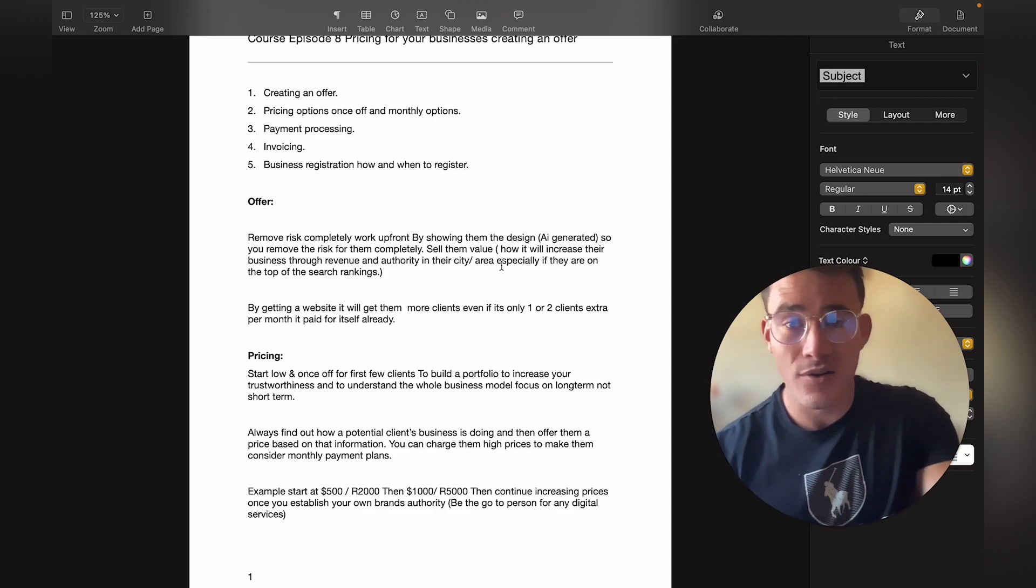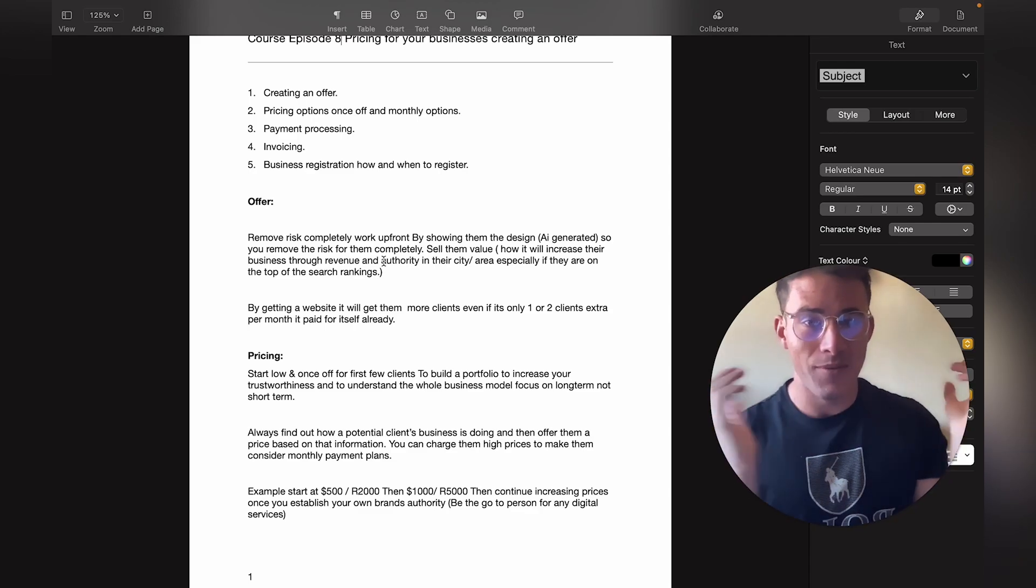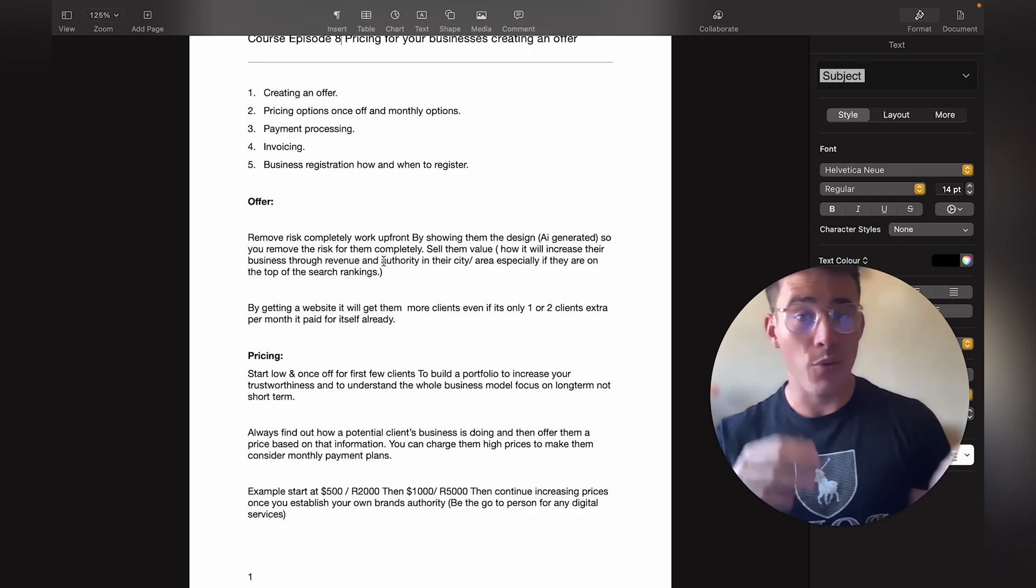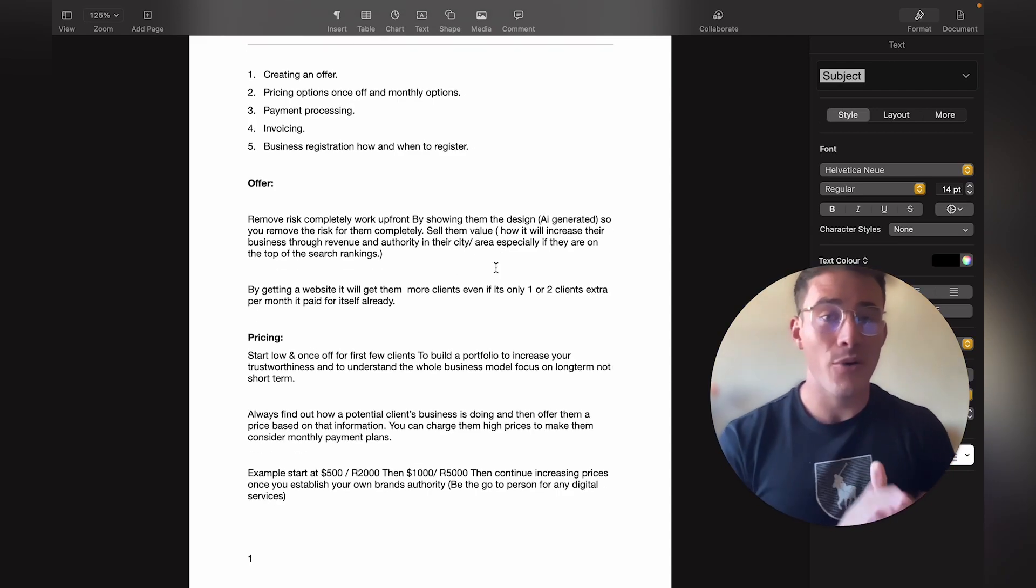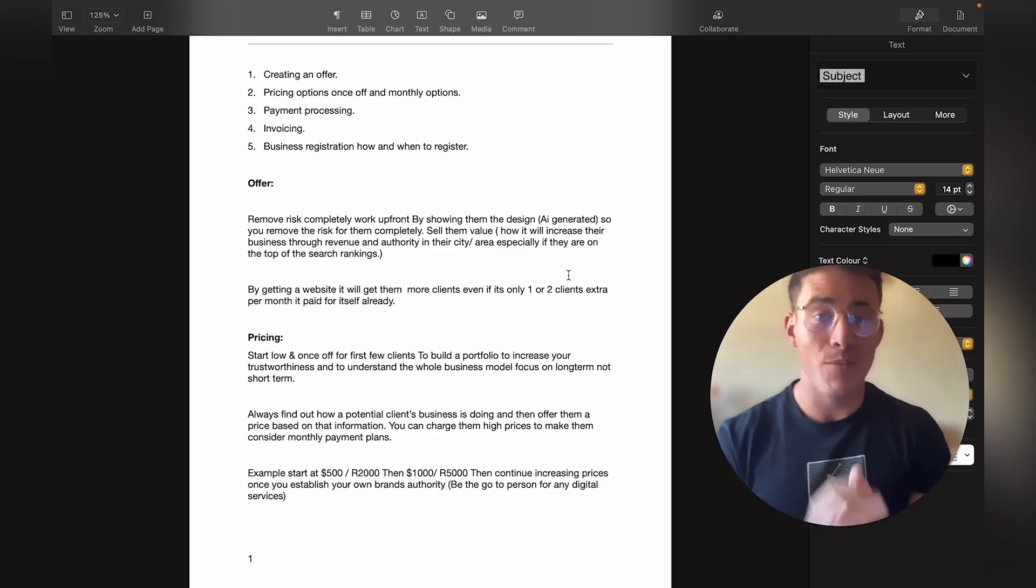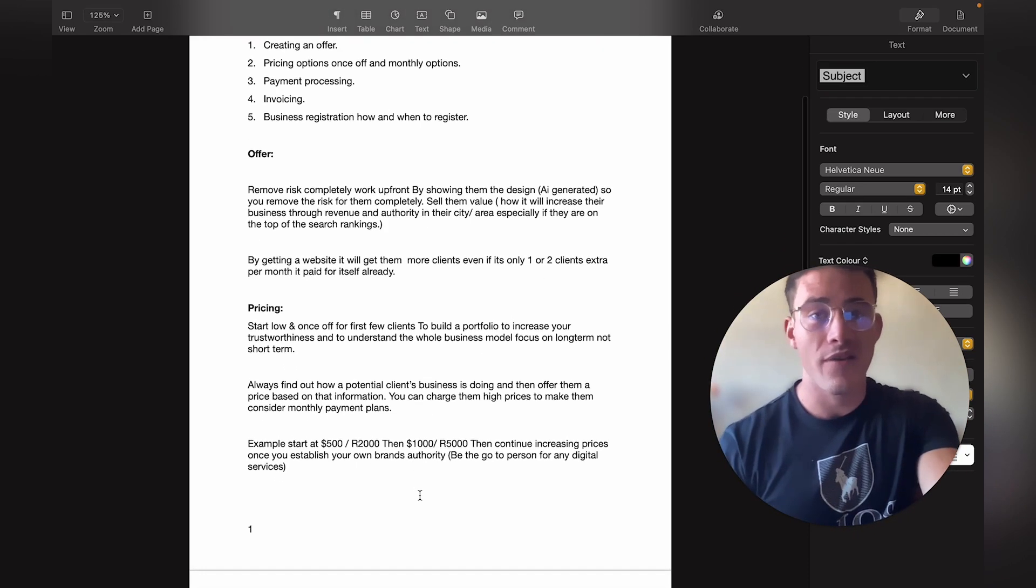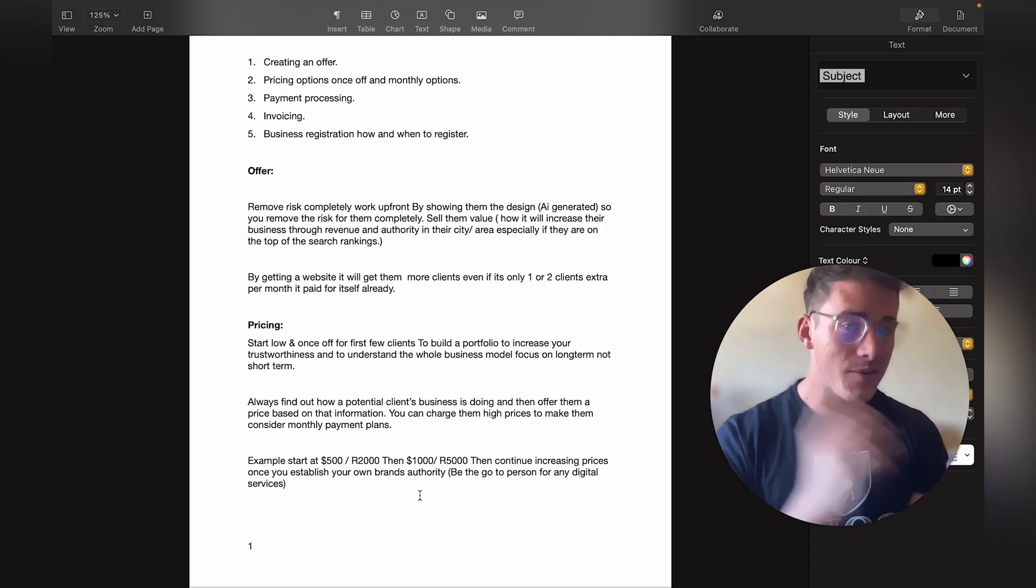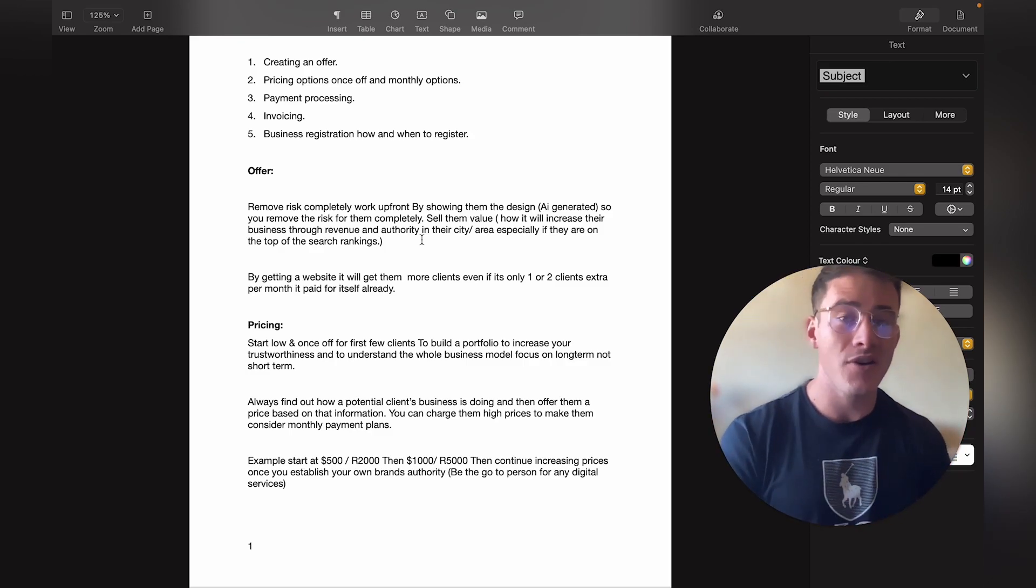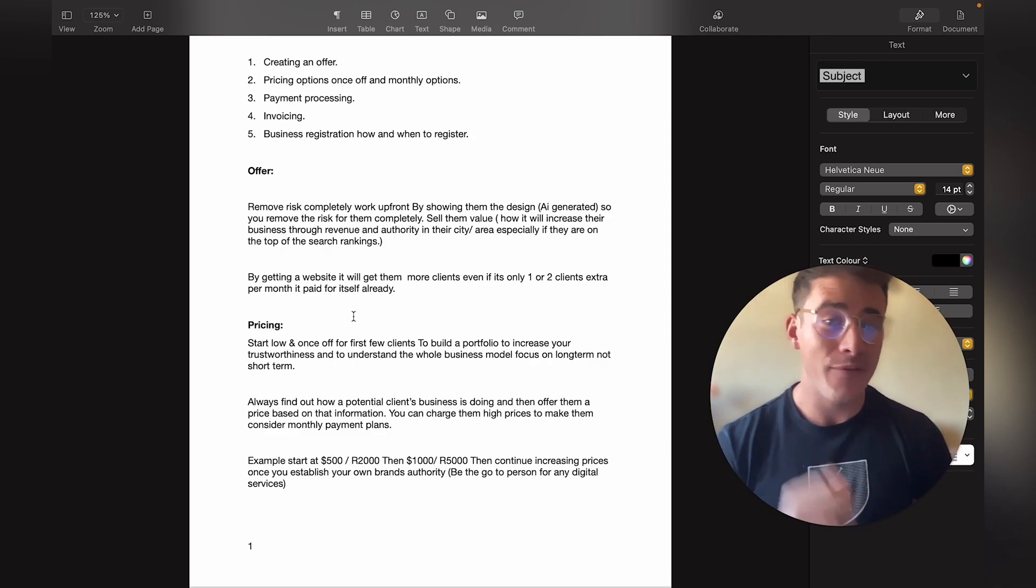The main thing is you should remove the risk completely for them so they can actually trust you. By doing that, just show them the design you already made for them. Then they know you're serious and can actually provide what you're offering. Remember to sell them value - tell them how it will increase their business through more revenue, being the authority in their city or area, especially if they're at the top of Google search rankings. By building them a great site and doing all these things we'll go over, it will automatically boost their sites to the top of Google rankings, automate their reviews, and get them a bunch of reviews. Focus on selling them value, not just a website or some unnecessary expense.